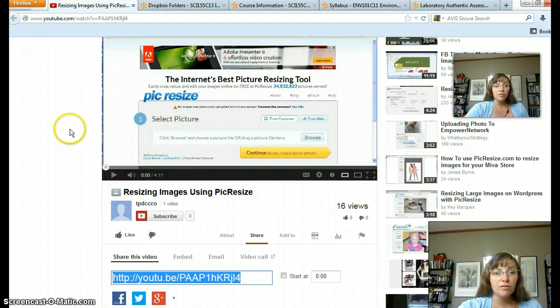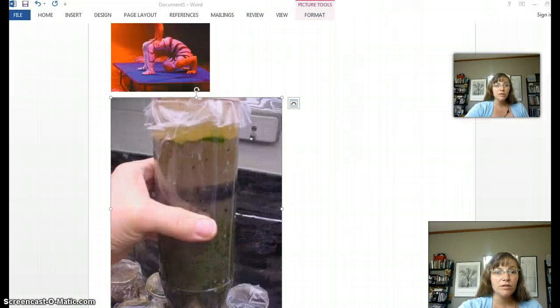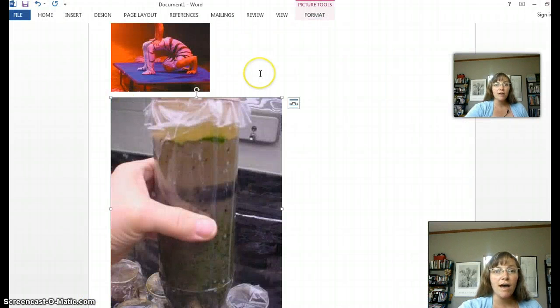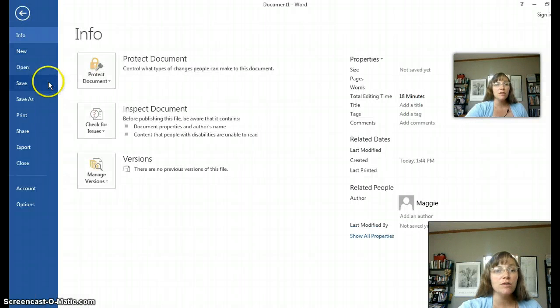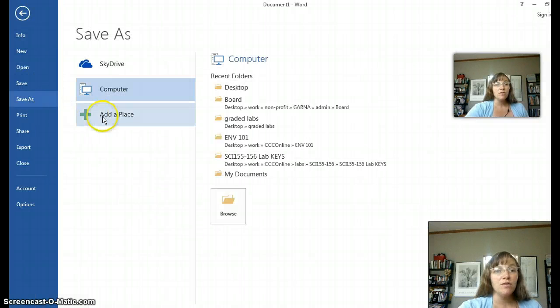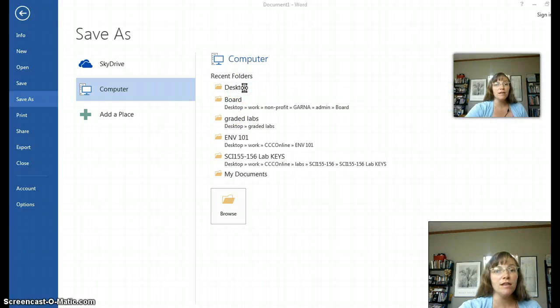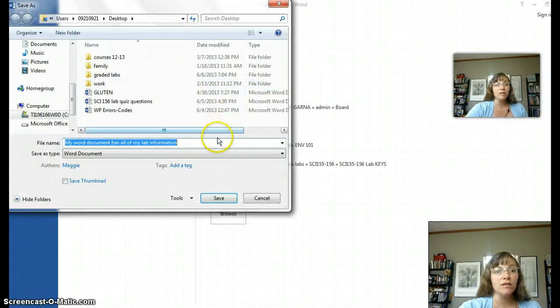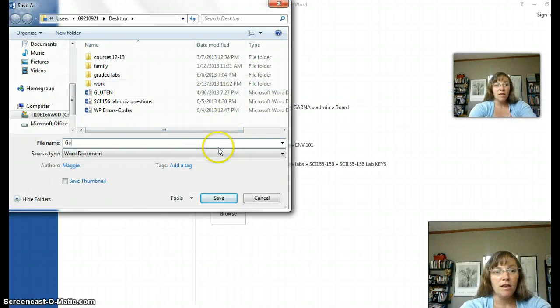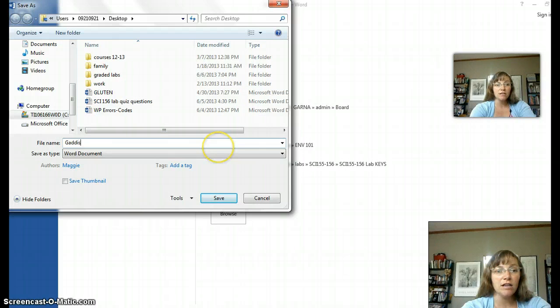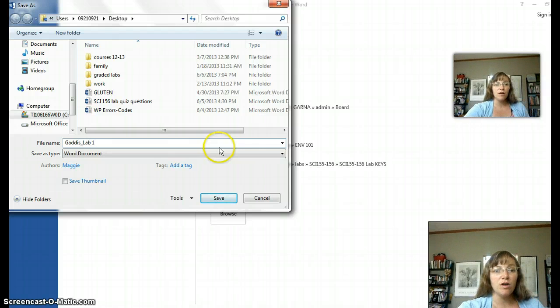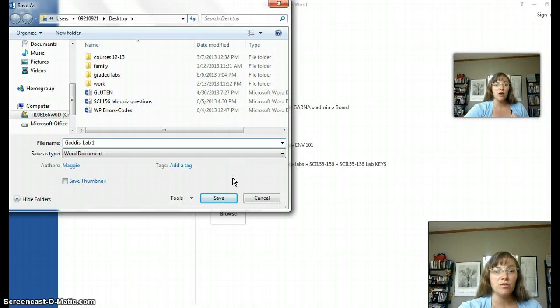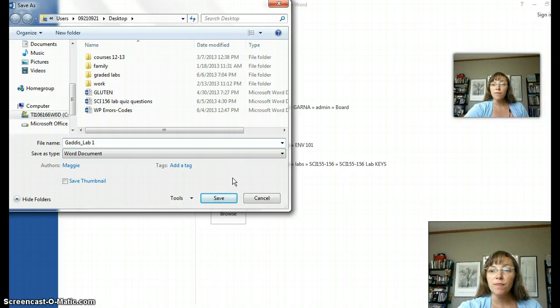After you resize your pictures, go back and put them in the Word document. It is also extremely helpful to me if you put your name in the file that you are submitting. I get tons of files with exactly the same name, so it's hard for me to keep track of those when I'm downloading them onto my computer.